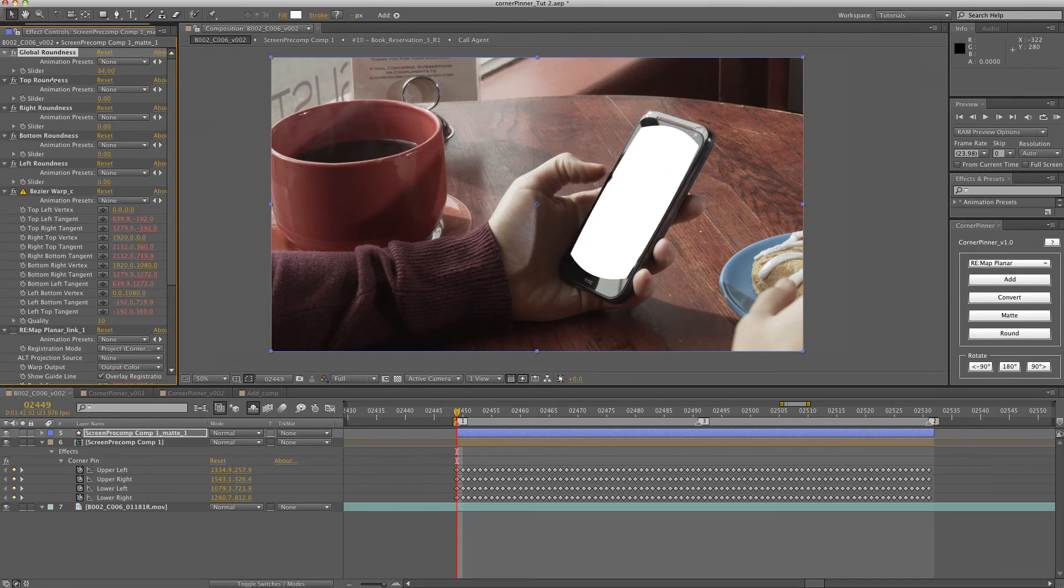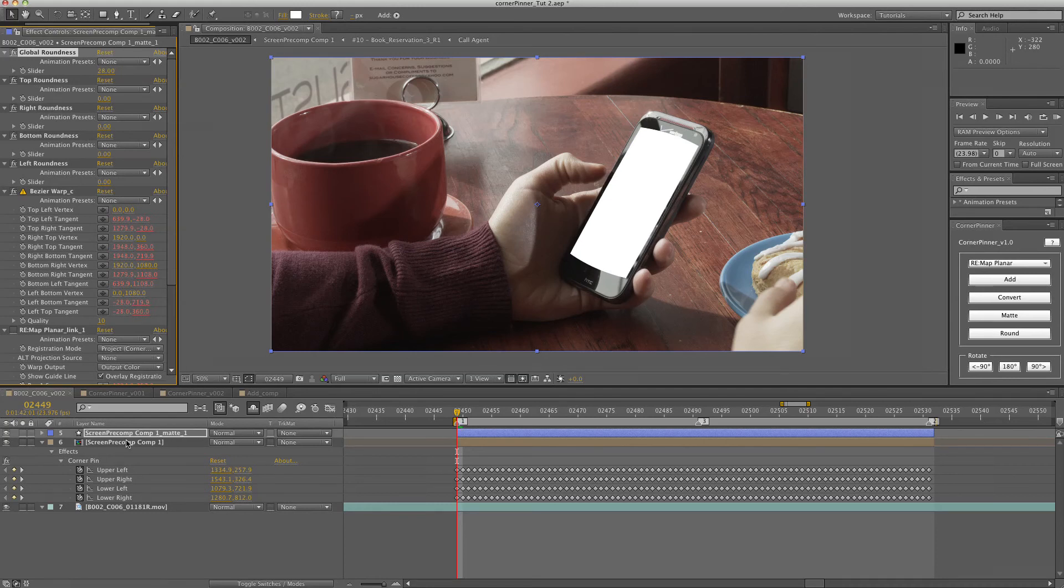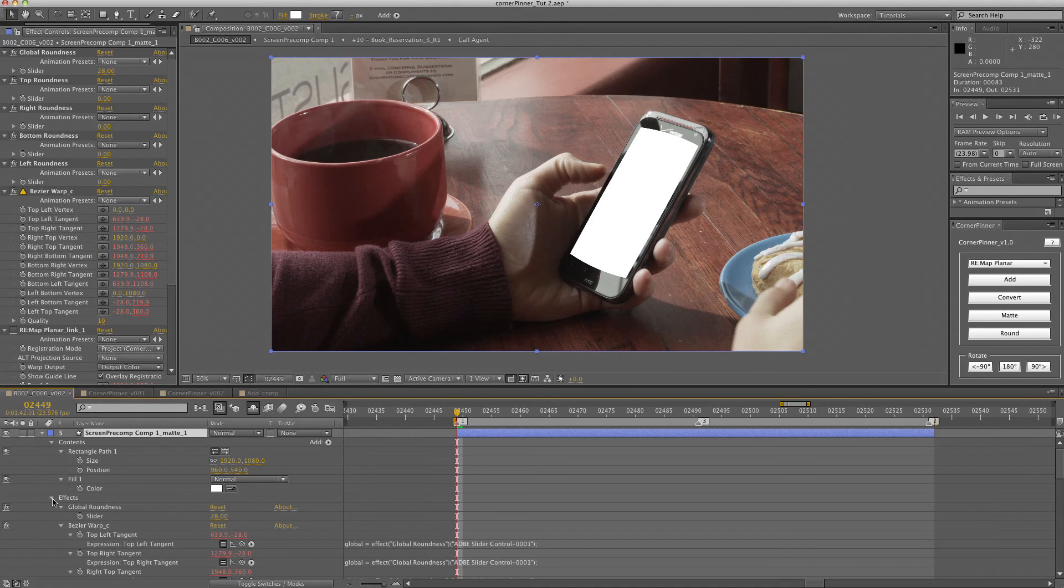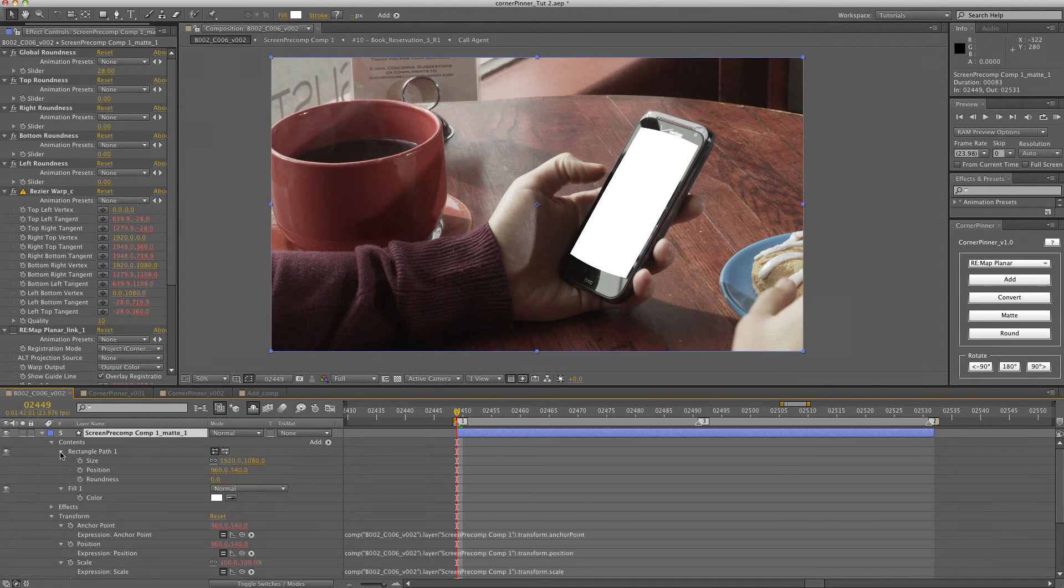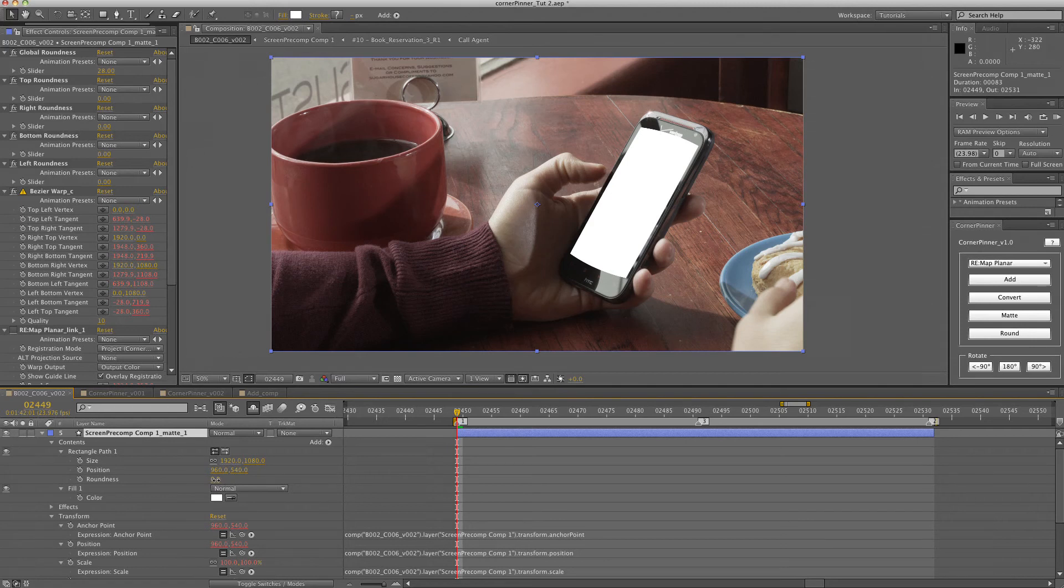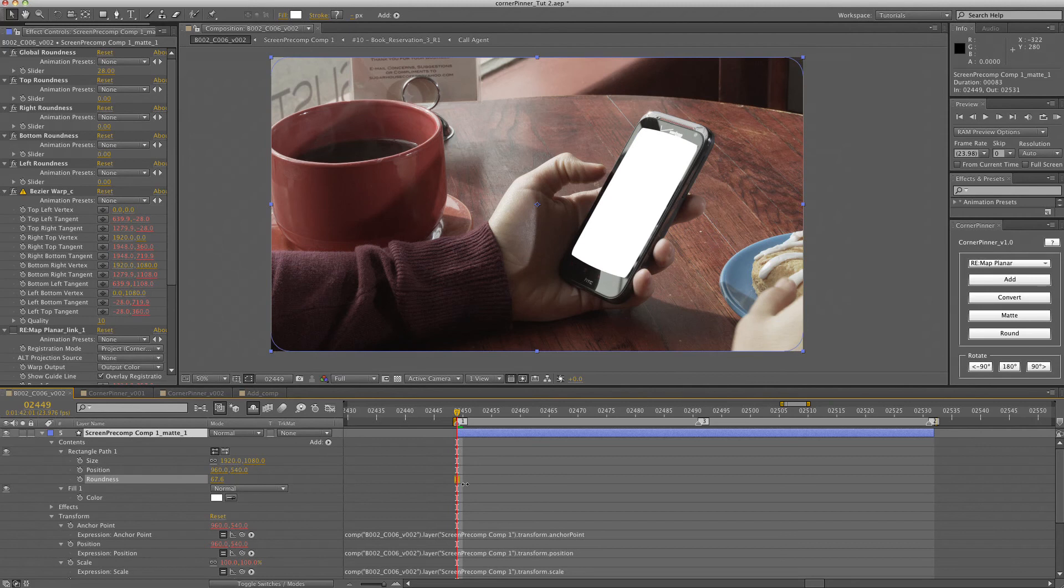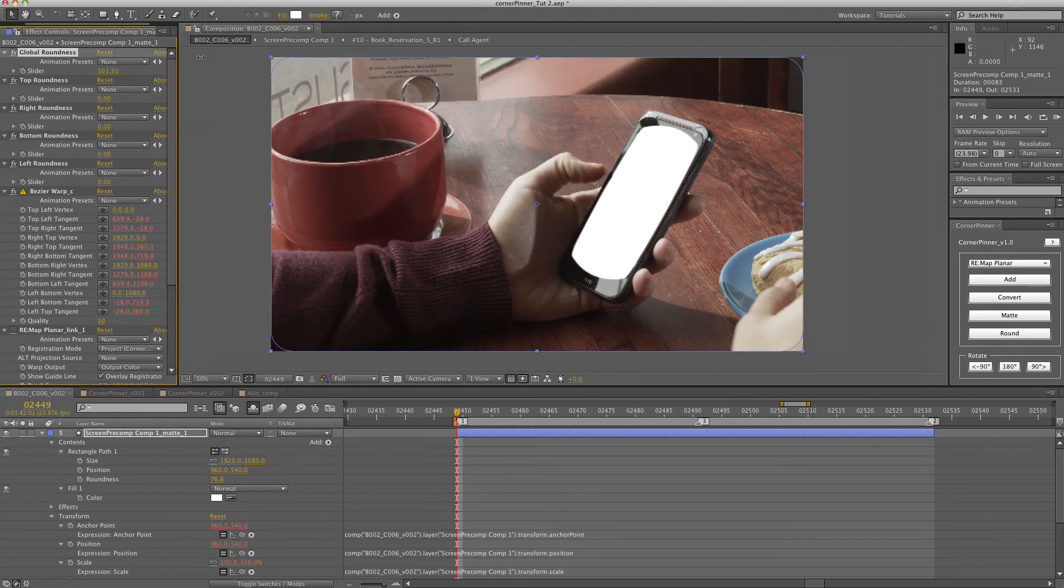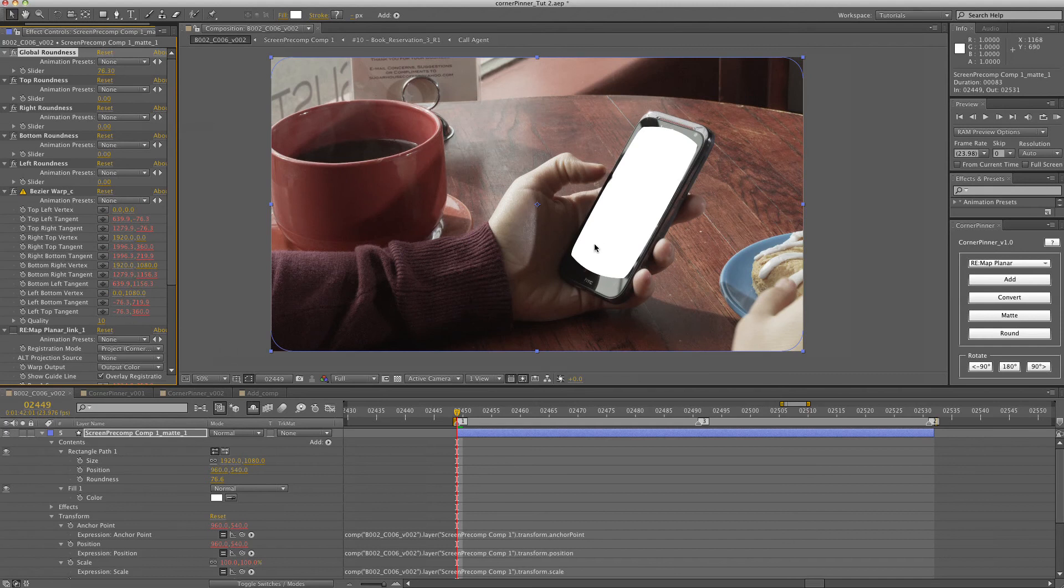Adjust the global roundness. And another cool feature is you can go into the matte and inside of the shape layer, you can adjust the roundness of the corners. So as you can see, it's adjusting the roundness of the corners there. And then you can go back in and adjust the roundness of the edges.